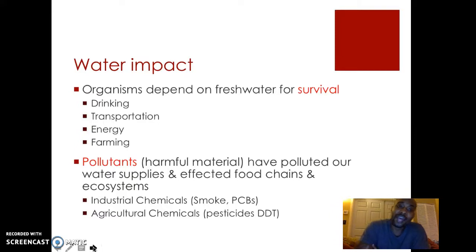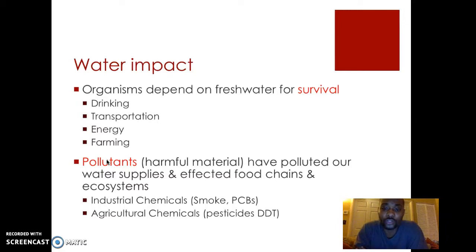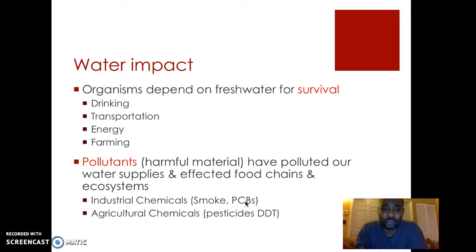We've also had an impact on the water. Organisms depend on fresh water for survival — we need it for drinking, transportation, energy, and farming. But we've put a lot of pollutants into the water. Pollutants are harmful materials that have polluted or dirtied the water supply, and it's affected the food chain and the ecosystem. The pollution has come from a variety of things such as industrial chemicals, smoke coming out of factories, PCBs which are harmful chemicals usually released in industries and factories, and also agricultural chemicals.